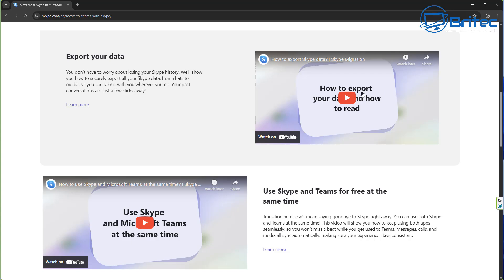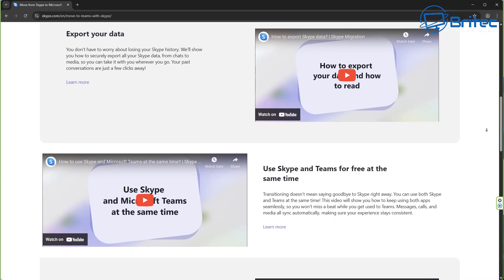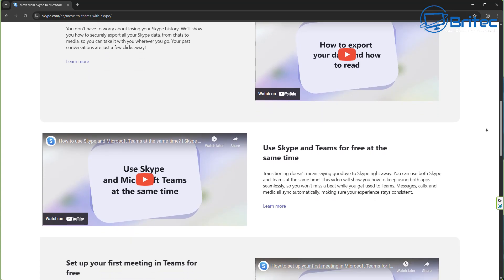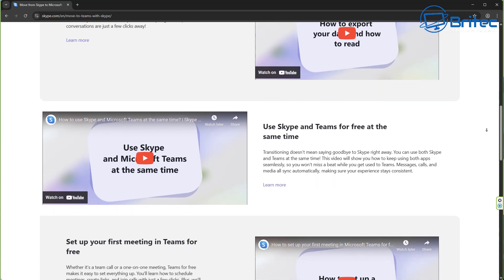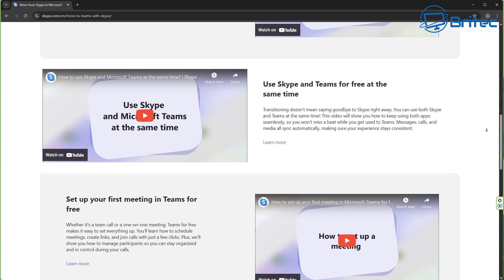Users will have until January 2026 to export or delete their Skype data. If users log in to Microsoft Teams for free by then, the Skype call and chat history will remain available to you.